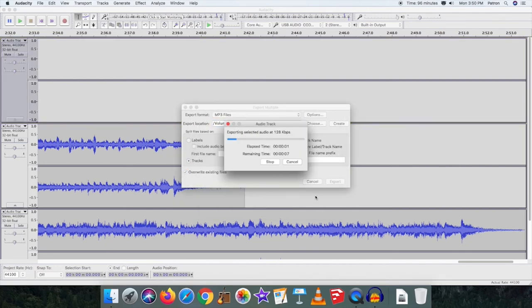Once you have finished entering the final track, it will export your files to your flash drive.